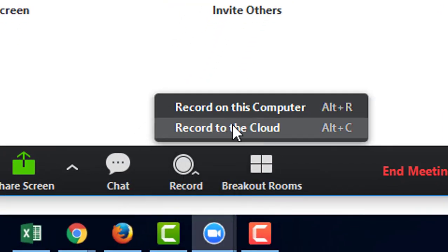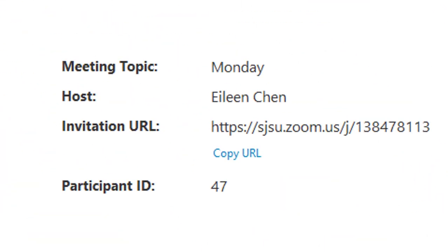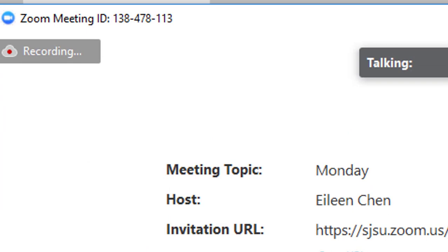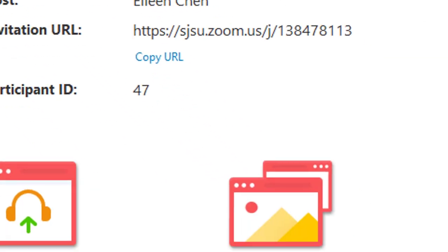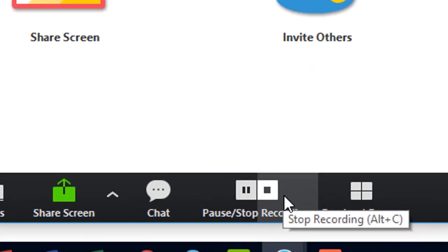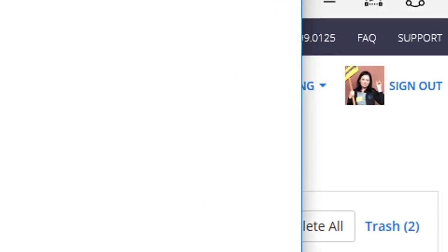If you record to the cloud, it's the same idea. Except when you stop the meeting, it will be uploaded to the cloud.